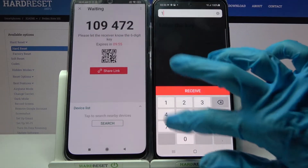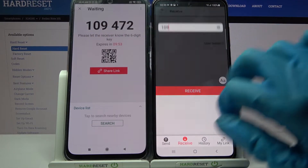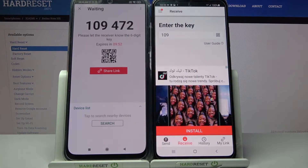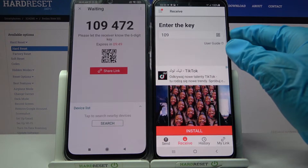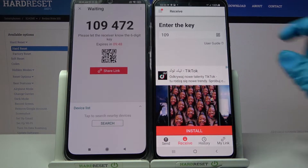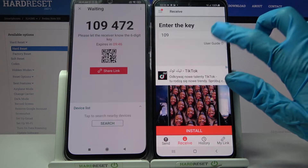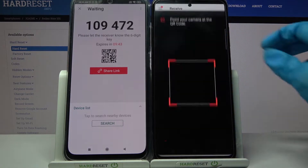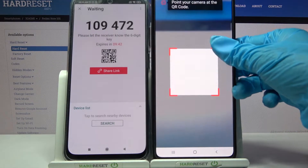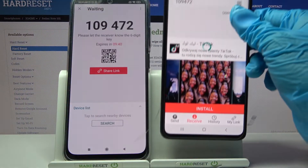From here we have two connection ways. You can input this password and tap on receive, or scan the QR code. To scan it, click on the scanning icon on the Android, then select while using the app or only this time and point your camera at the code.